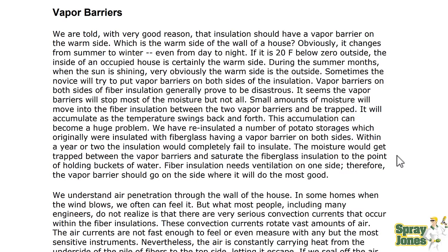We have re-insulated a number of potato storage buildings originally insulated with fiberglass having a poor vapor barrier on both sides. Within a year or two, the insulation completely failed. The moisture would get trapped between the vapor barriers and saturate the fiberglass to the point of holding buckets of water. Fibrous insulation needs ventilation on one side, so the vapor barrier should go on the side where it will do the most good.